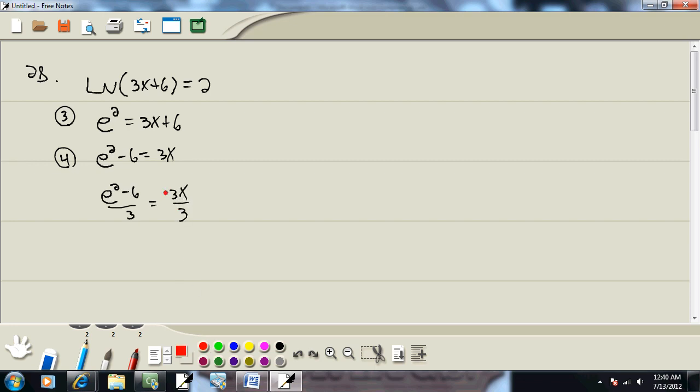And we're going to do that. Those 3s are going to cancel. And we've got x equals e squared minus 6 over 3.